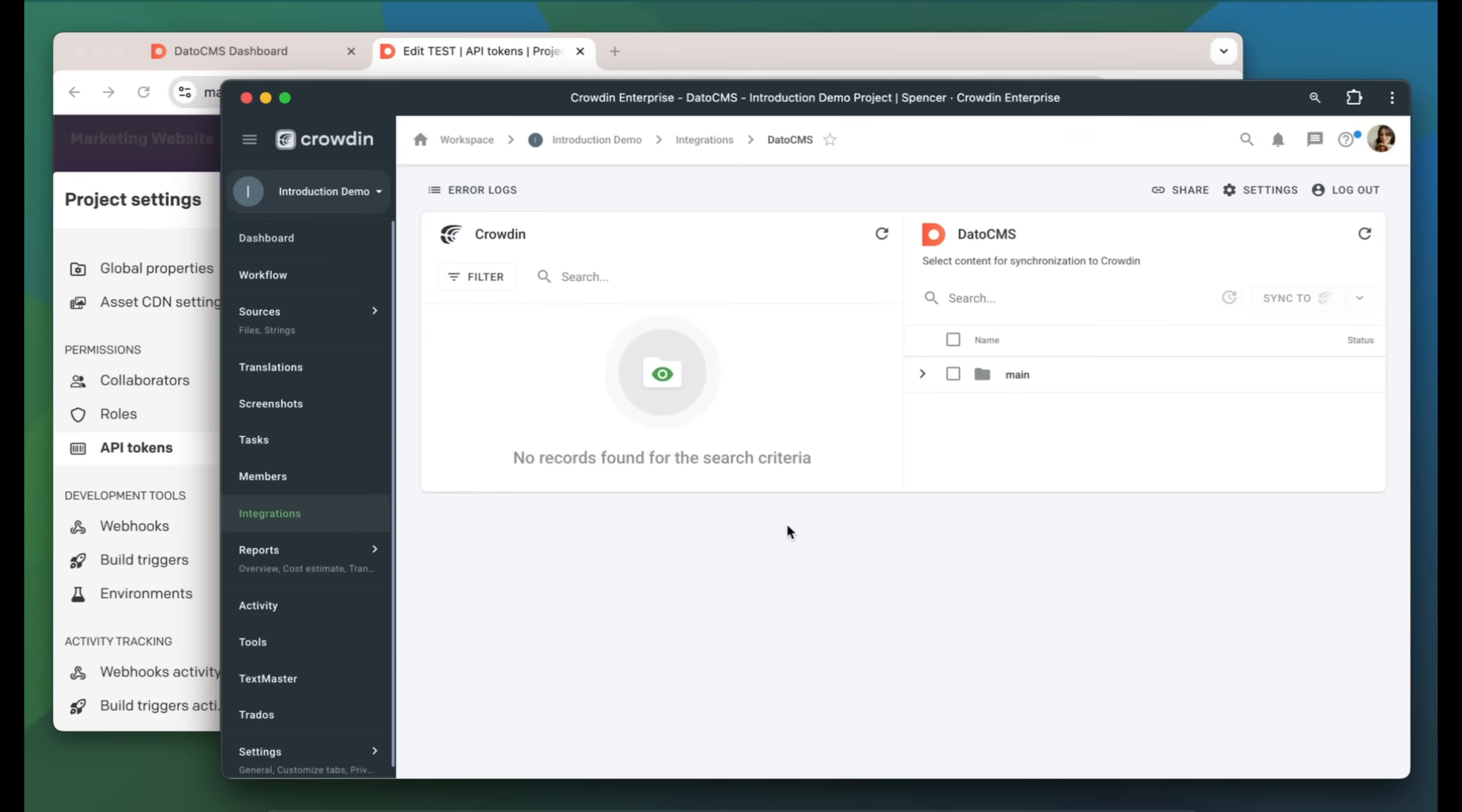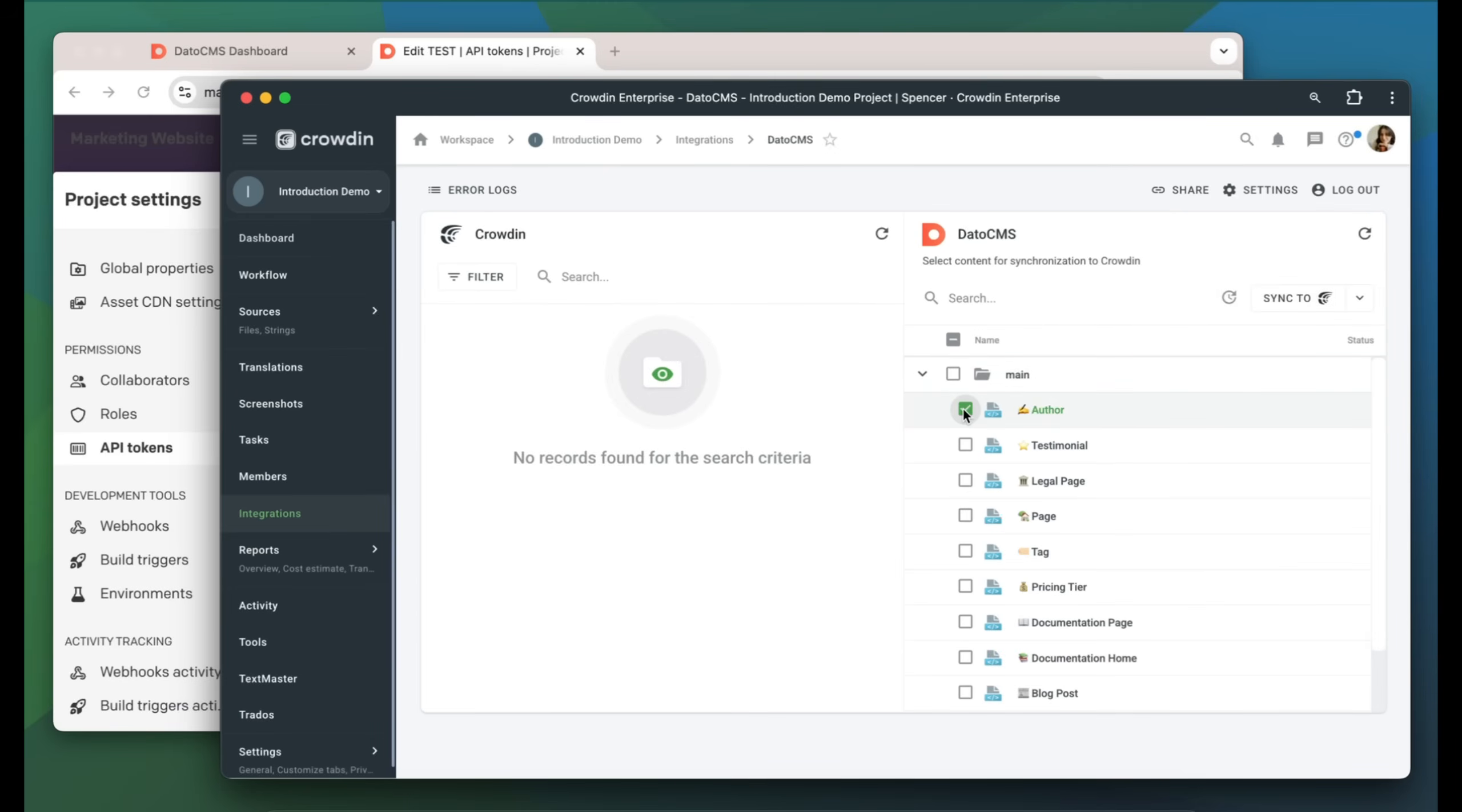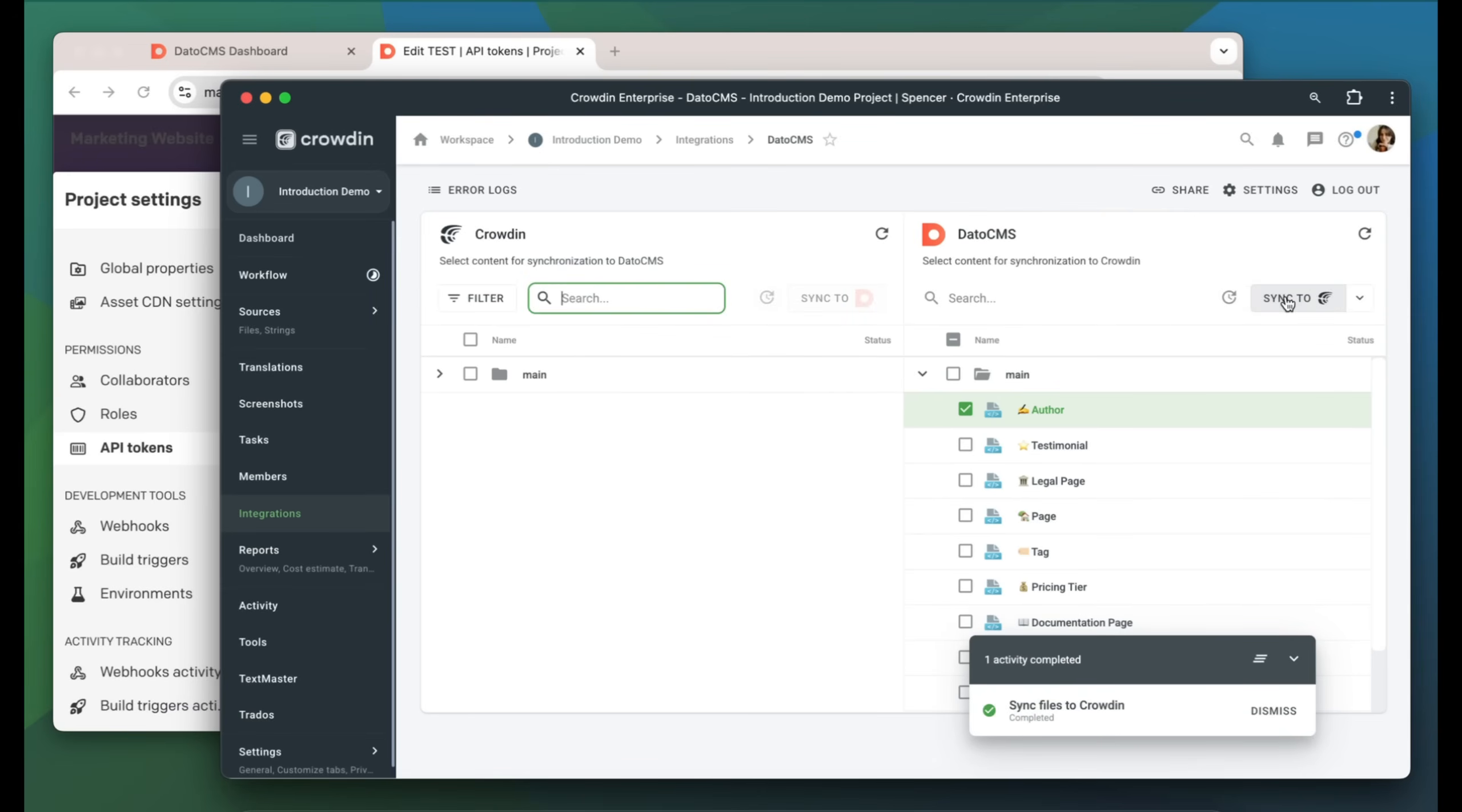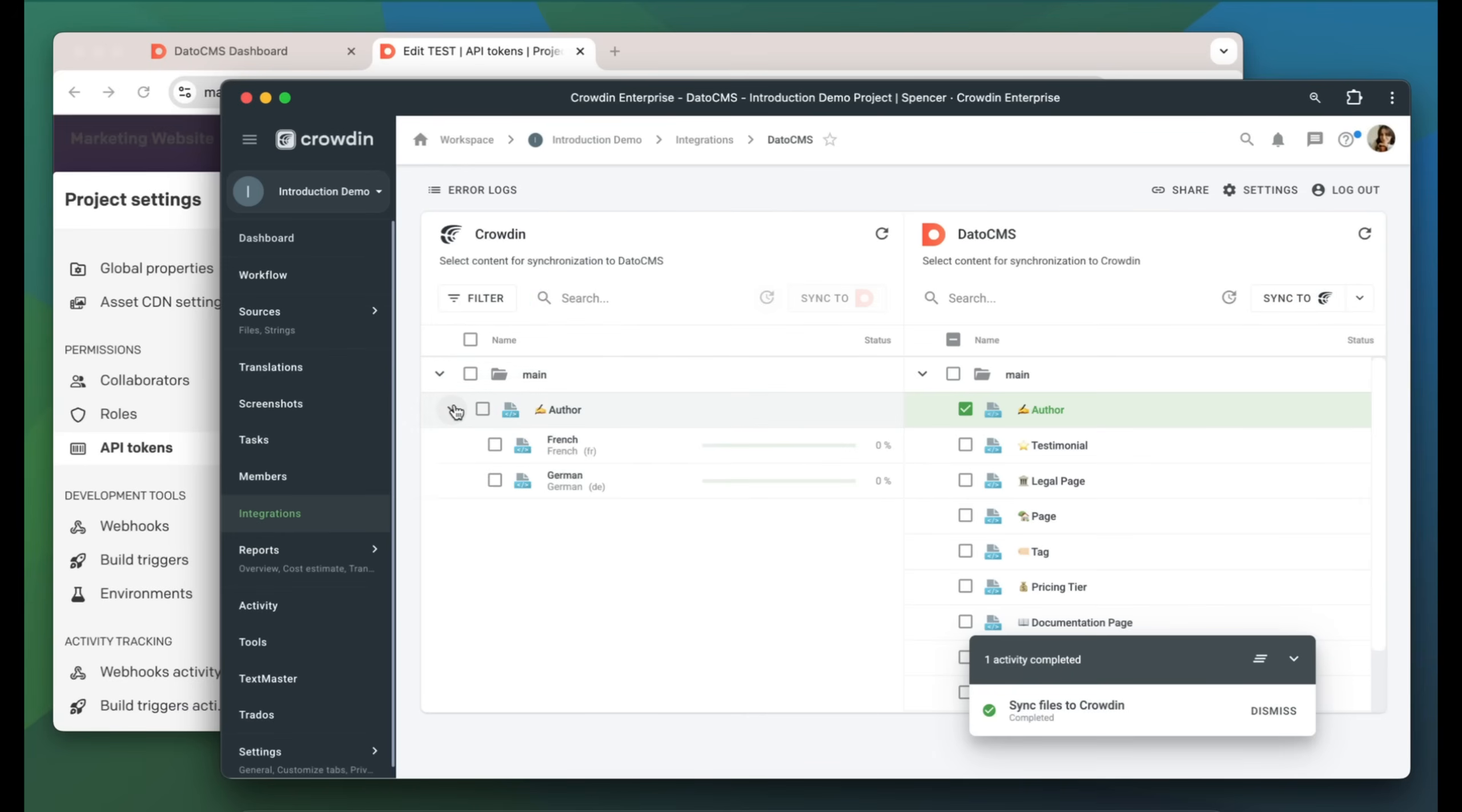To upload content to Crowdin for translation, I select it on the DatoCMS side and then click Sync to Crowdin. At this point, I can choose to order professional translation for my content, or let an automated Crowdin workflow handle new translation requests each time I sync new material to my project. The status bar allows me to track how far along the translations are.